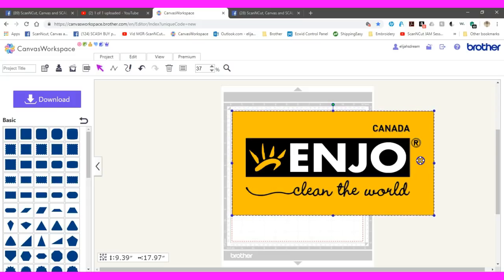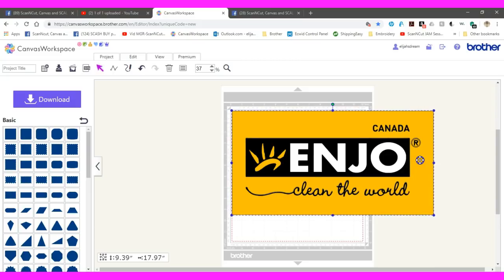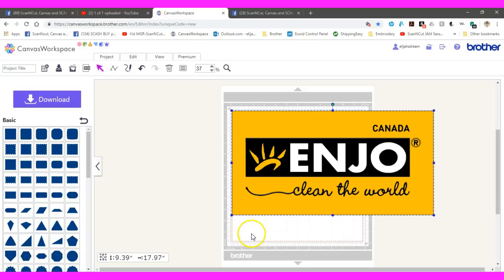All done. Holy cow smacks. And that has taken us seven minutes and ten seconds to do. So if you have any questions on how to do this, you can find me over at Scan and Cut Canvas and Scale Help on Facebook.